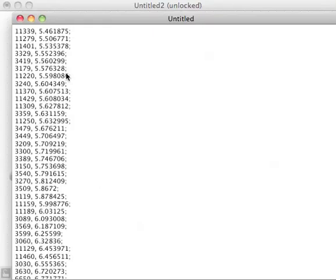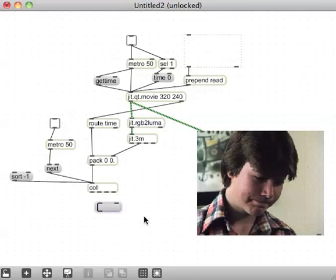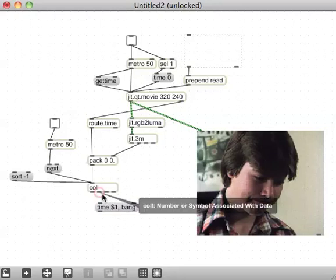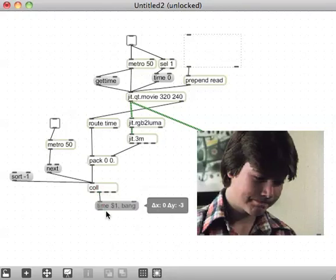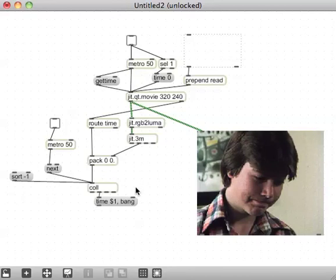And then we're going to use, again, we're going to use the index value, which is these, those are the frames in the film, in the video, we're going to use those with a message formatted for the QuickTime for a QuickTime movie playback, which would be time, which we can use that value there, time, dollar one, then a comma for a bang so that we can bang that frame out of the qt.movie playback.